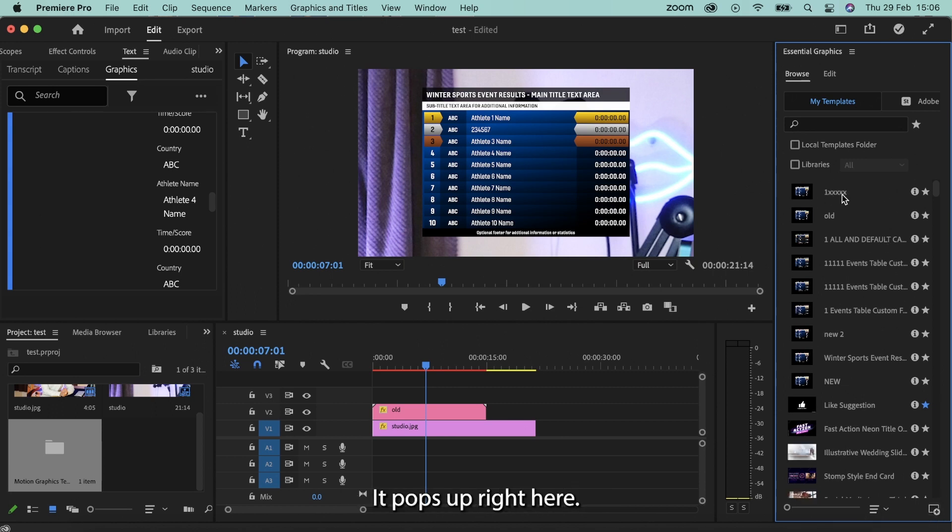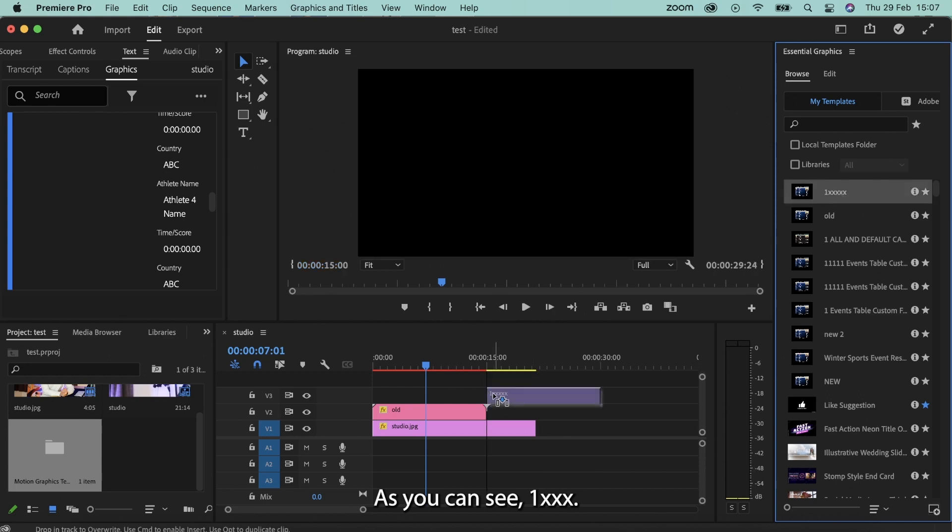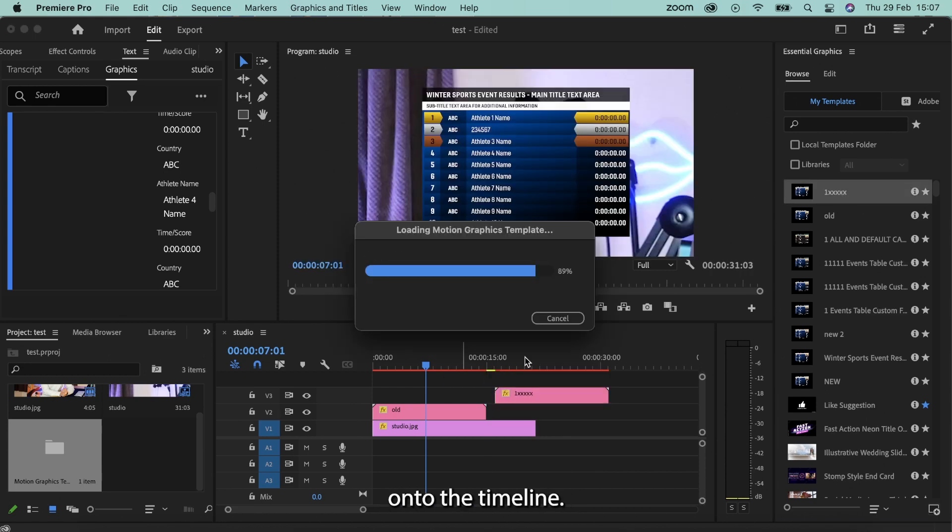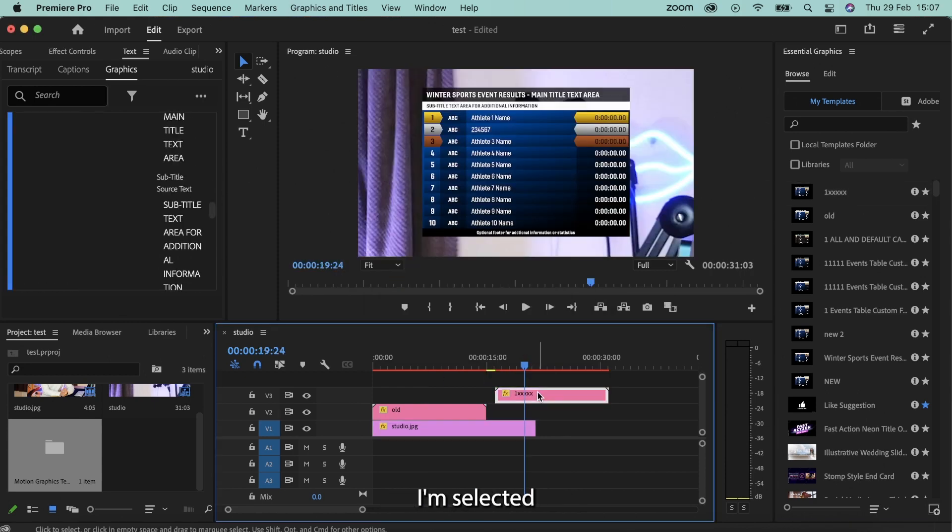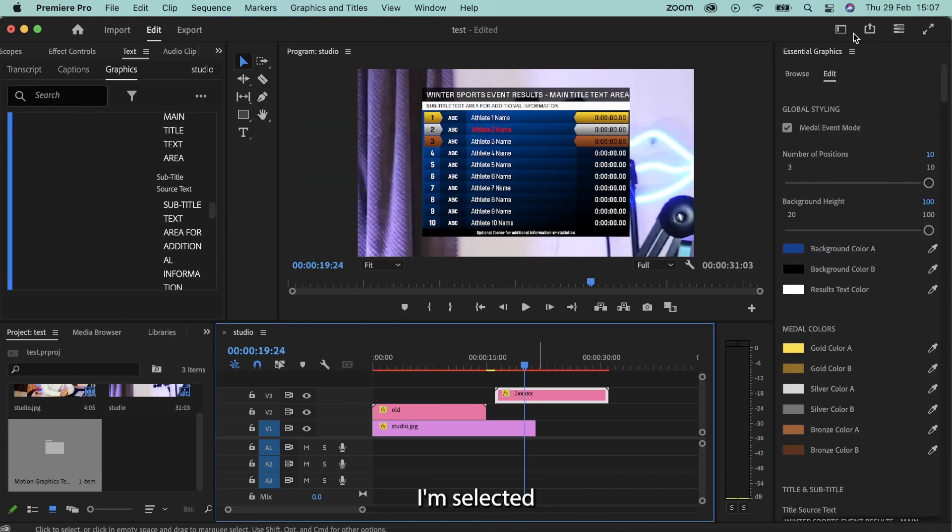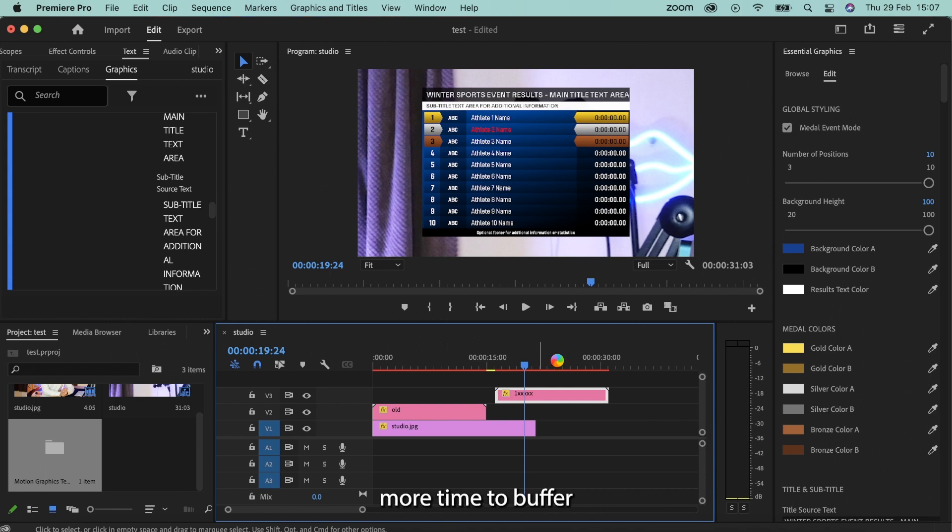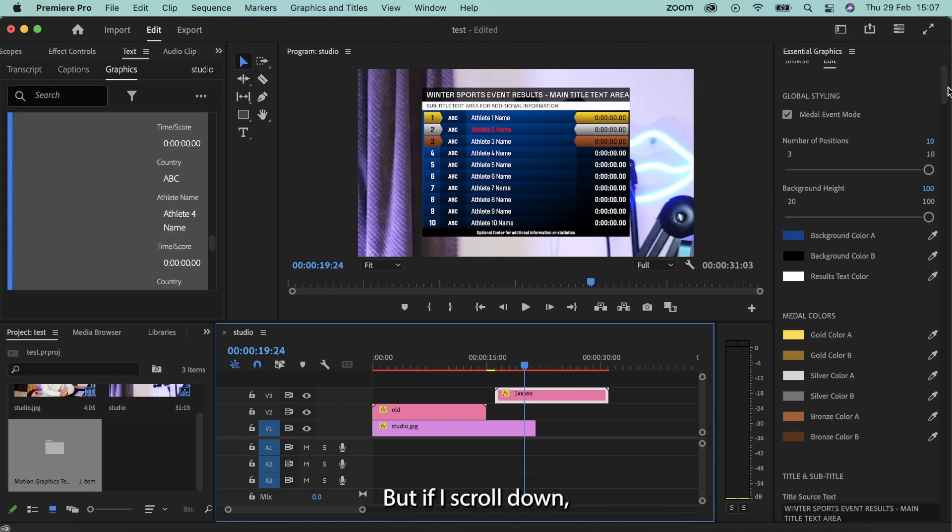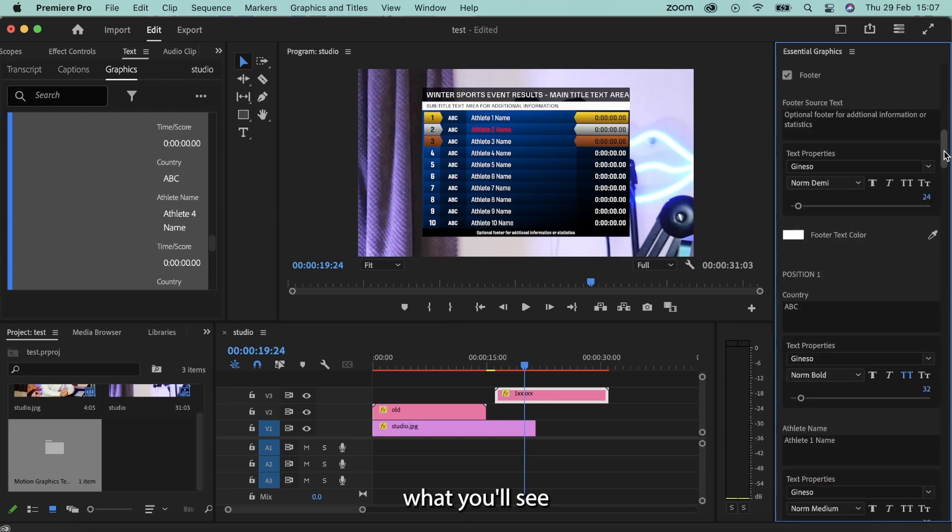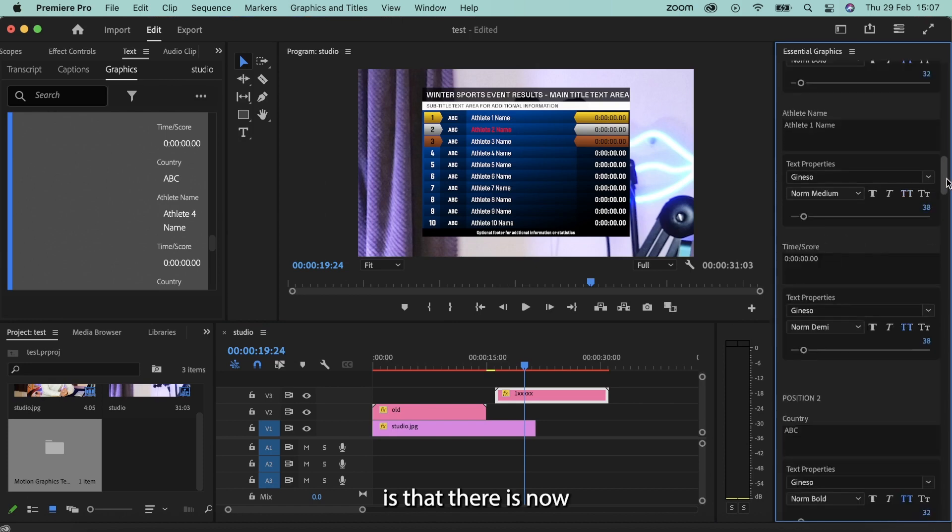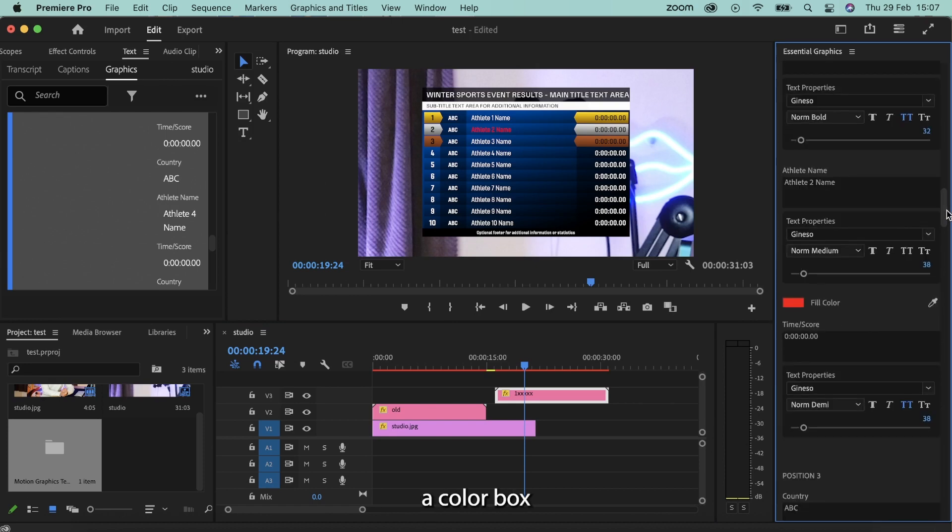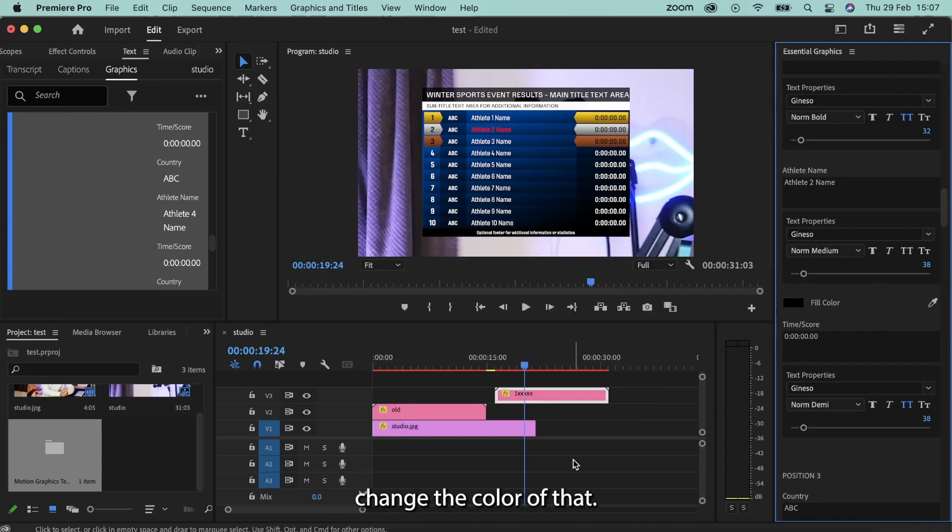It pops up right here, as you can see. I'm going to add it onto the timeline. I'm going to select it. And now, we see the athlete number two is currently red. But if I scroll down, and again, it takes a bit more time to buffer because the file size has just got a bit bigger. But if I scroll down, what you'll see is that there is now a color box for athlete number two, change the color of that.